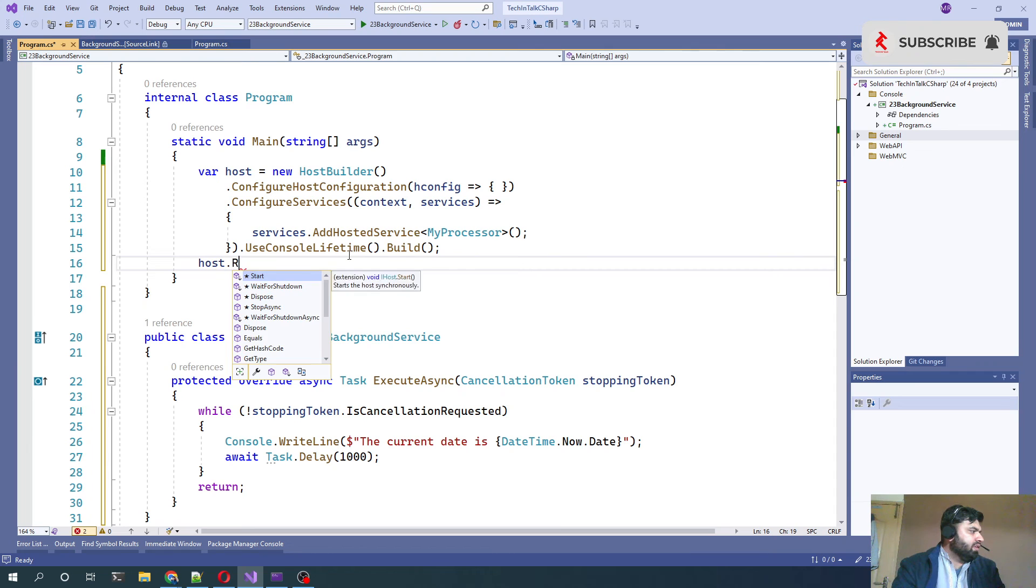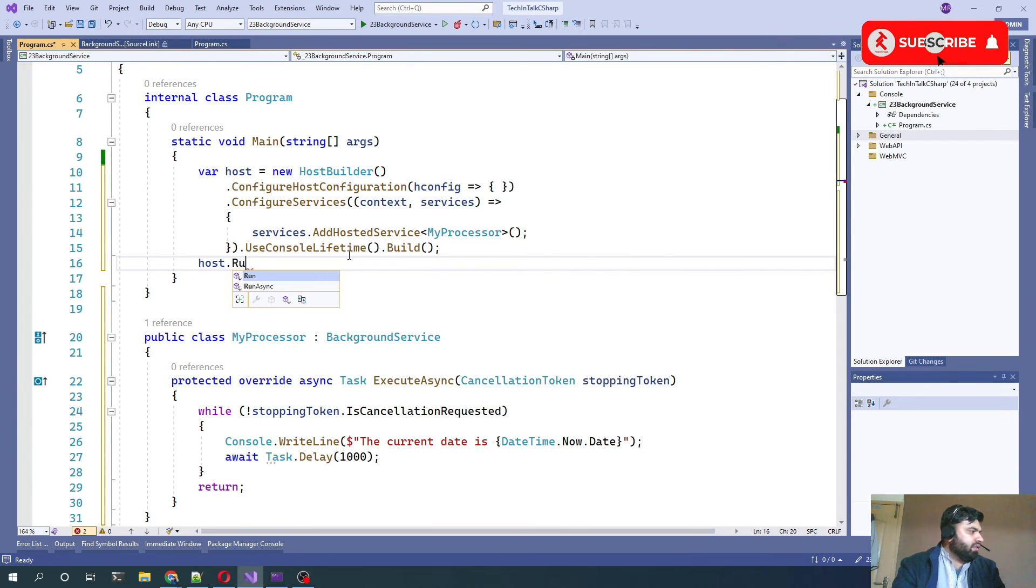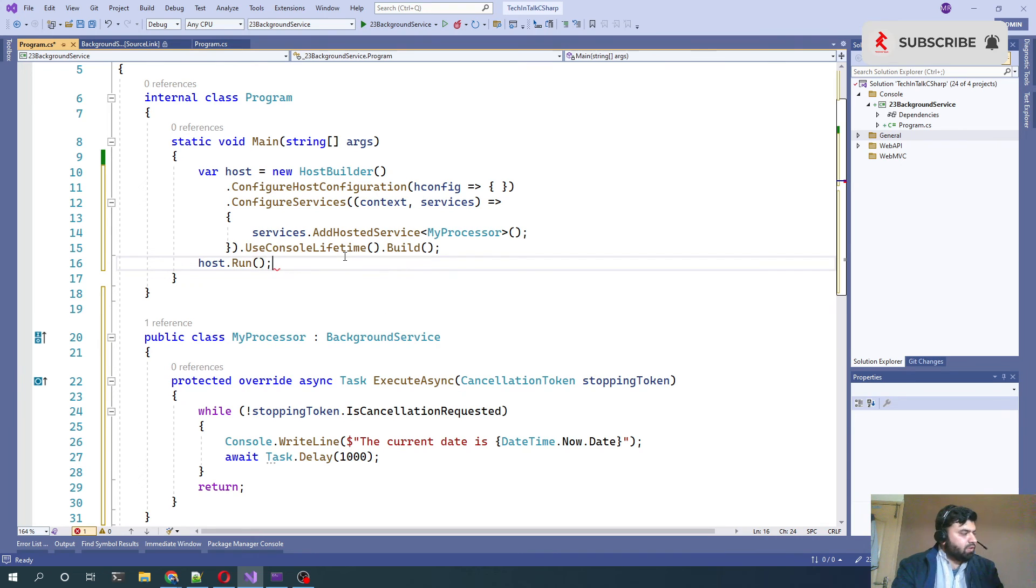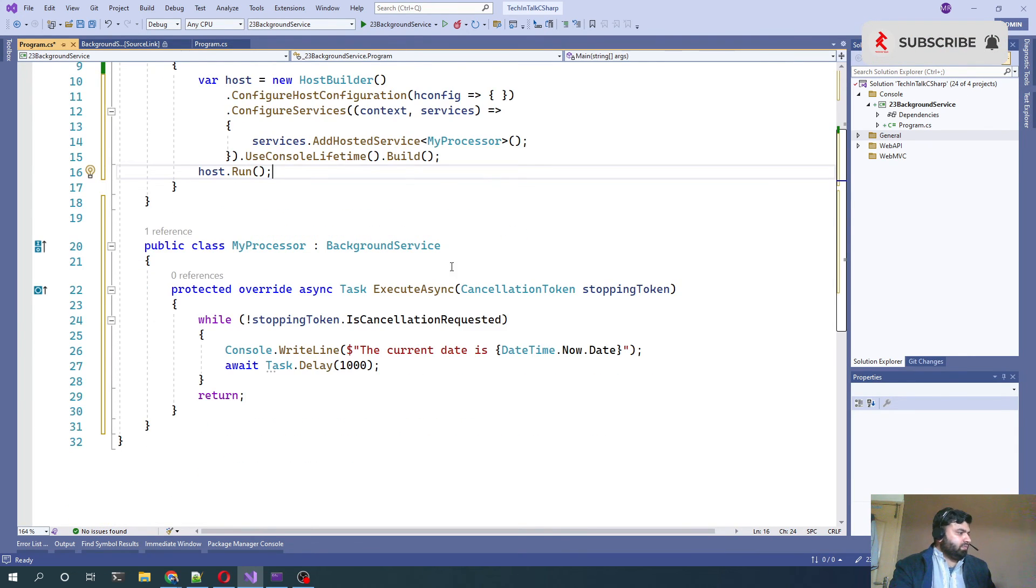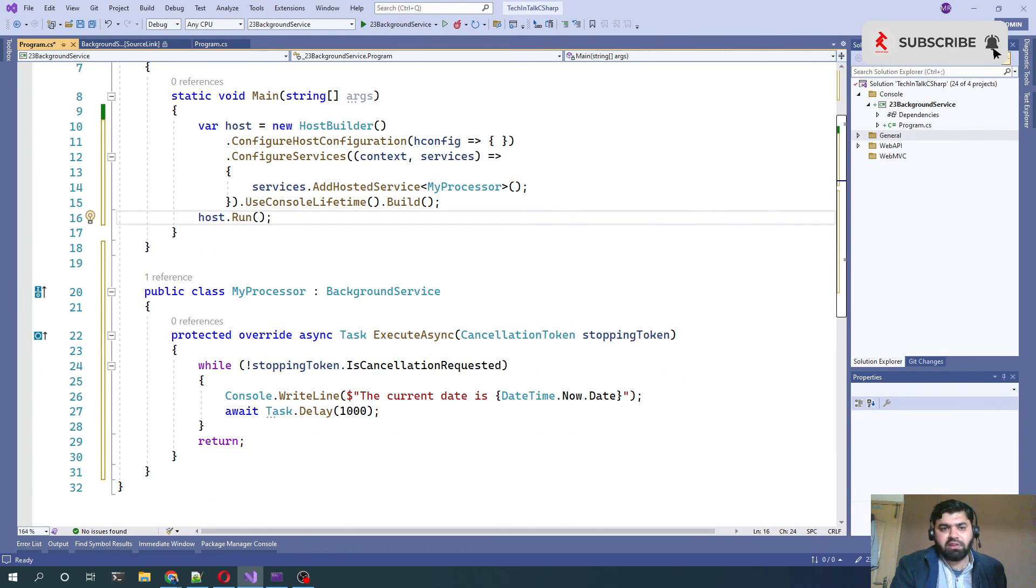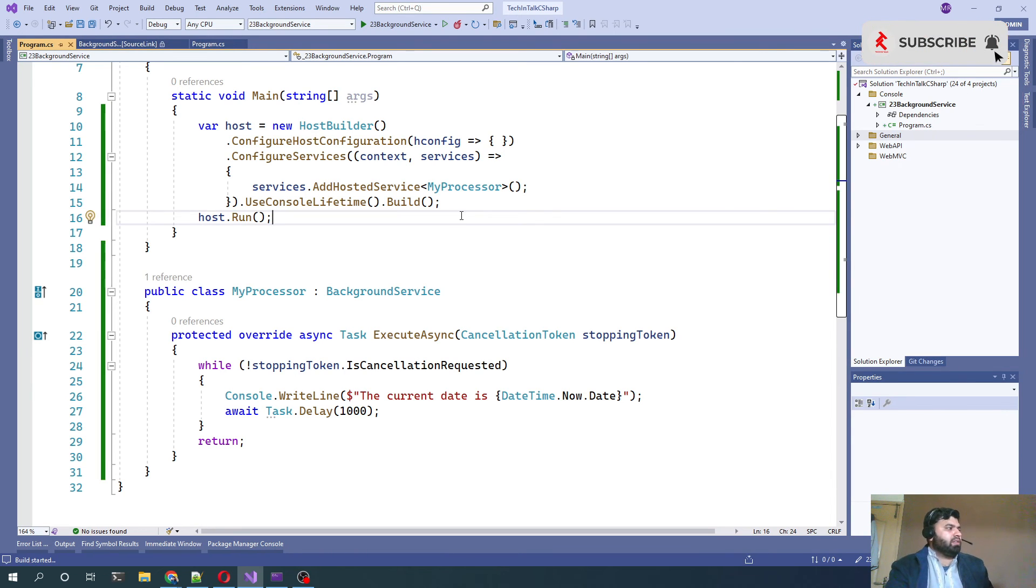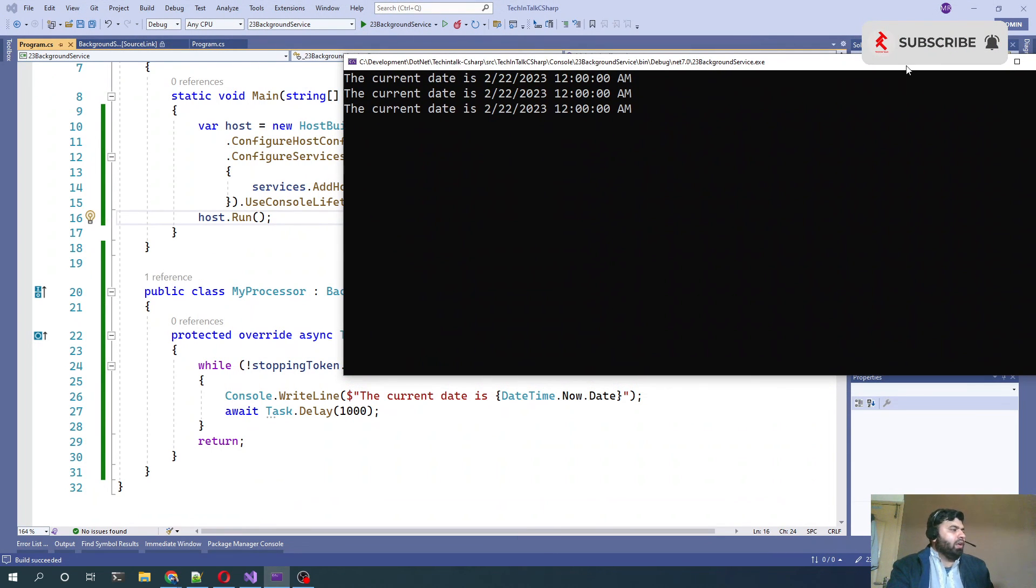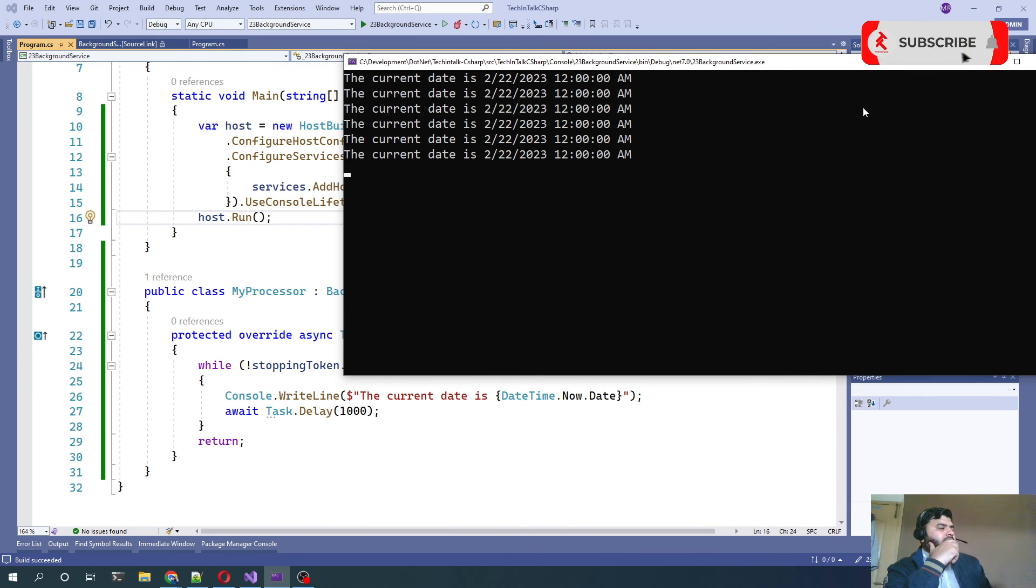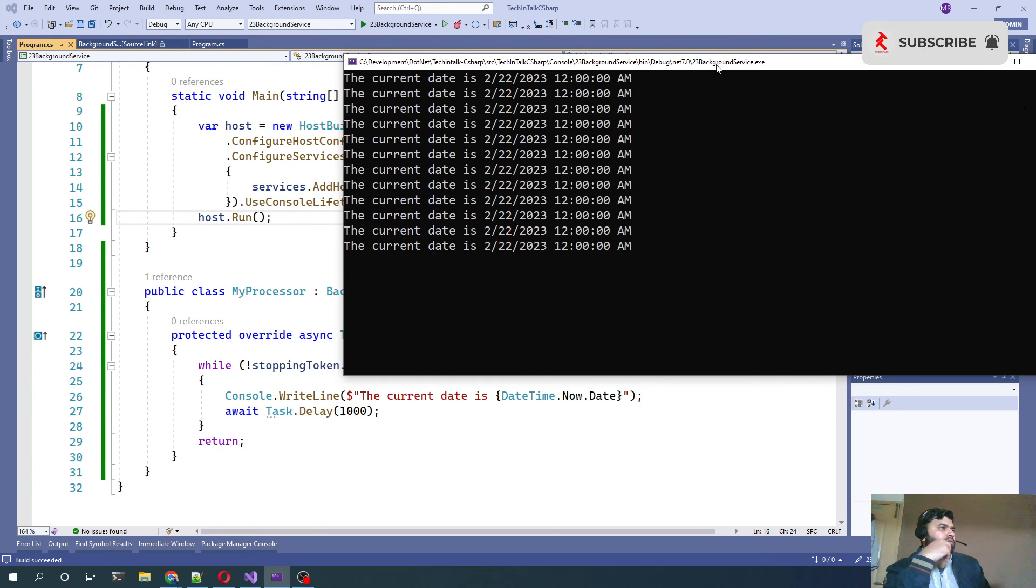And at the end the last thing would be host.Run to run that console application. So that was it from background services implementation perspective. Let's try to run this and see how it works. You can now see that after every second we are getting those values popped up in the console.